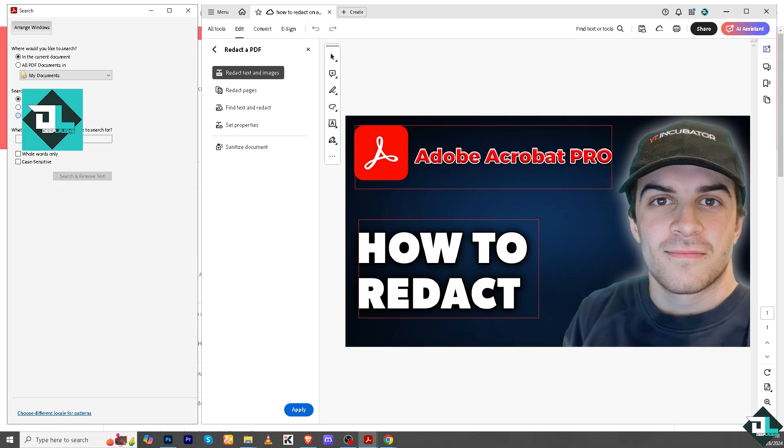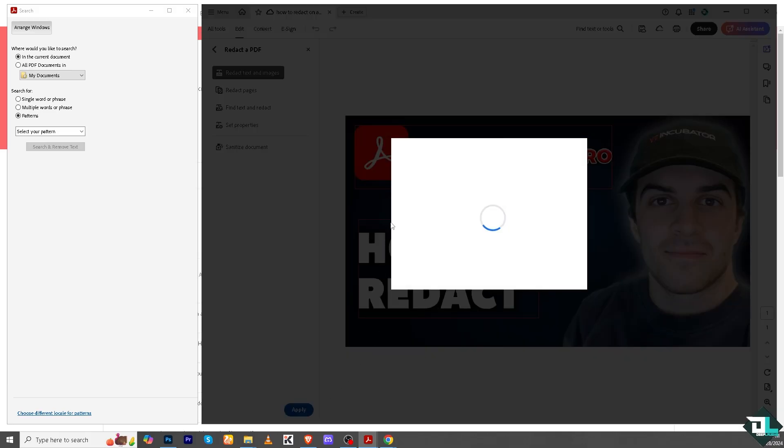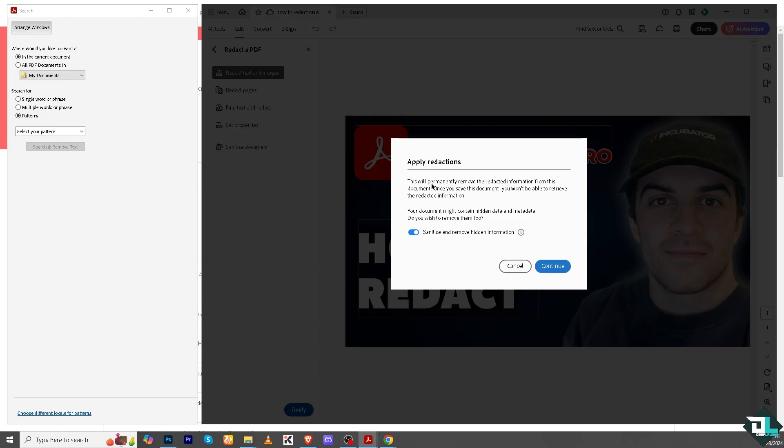You have all these. Just click on Apply and what will happen is it would automatically set up things for you. You see, this will permanently remove the redacted information from this document. Once you save this document, you won't be able to retrieve the redaction information.